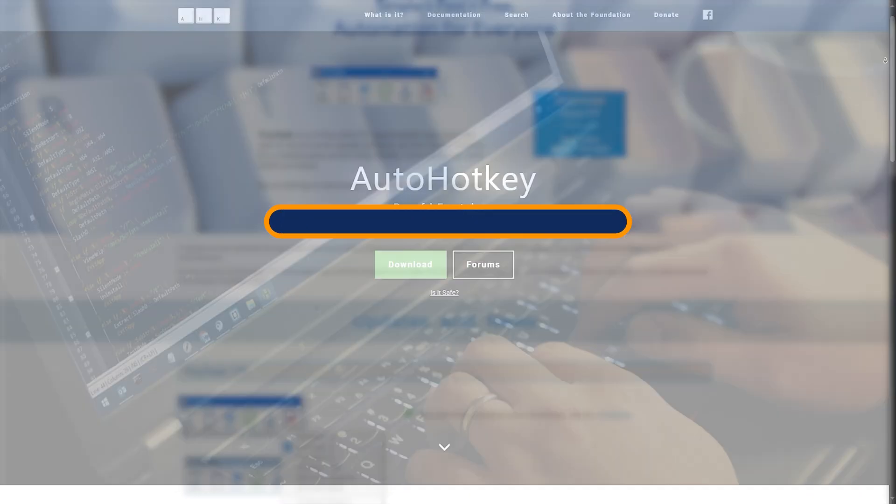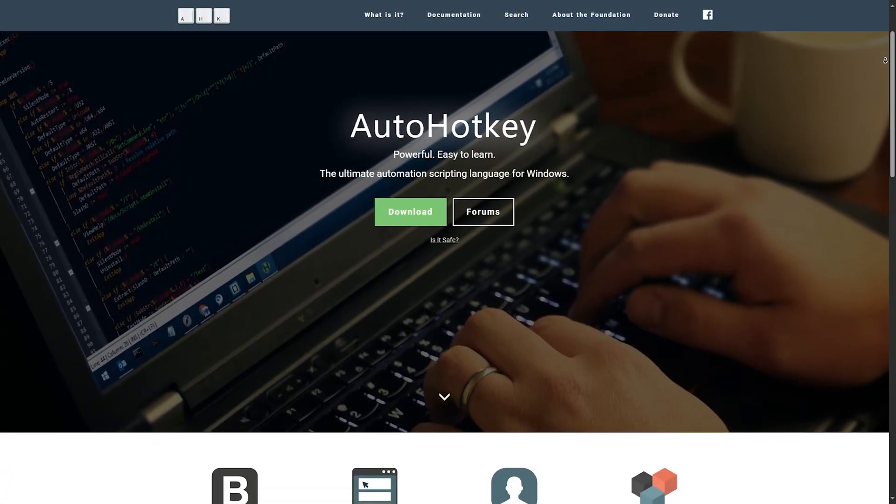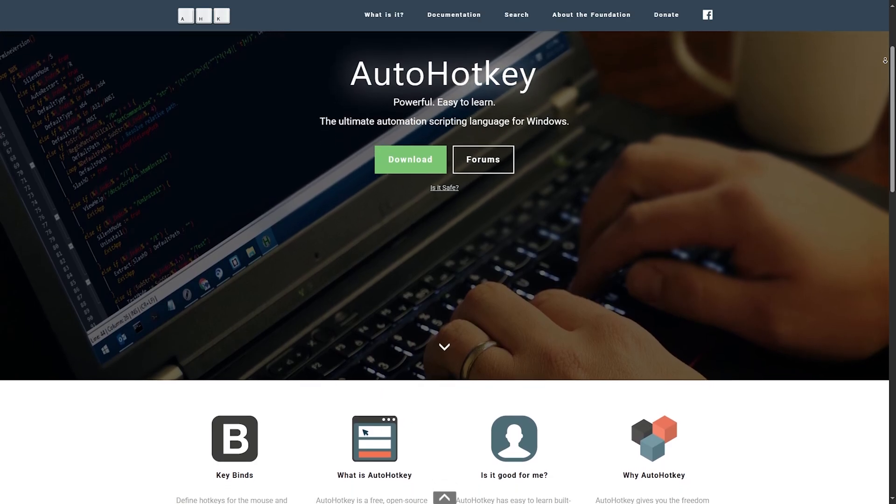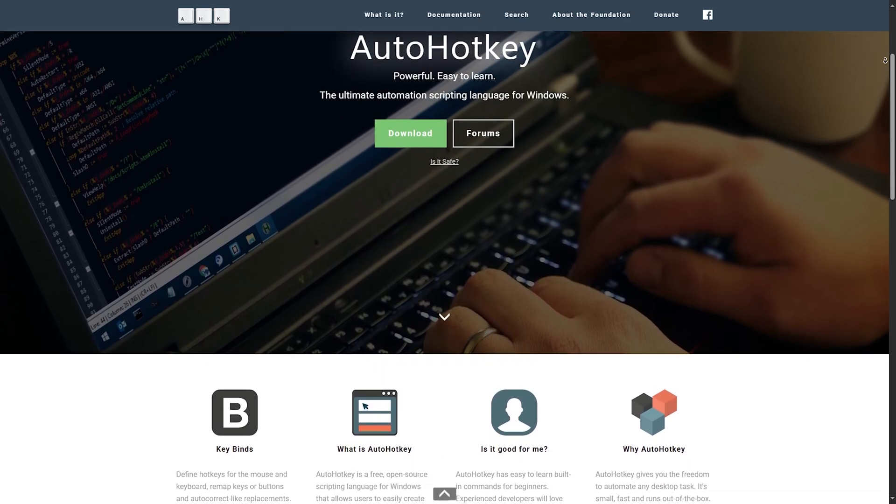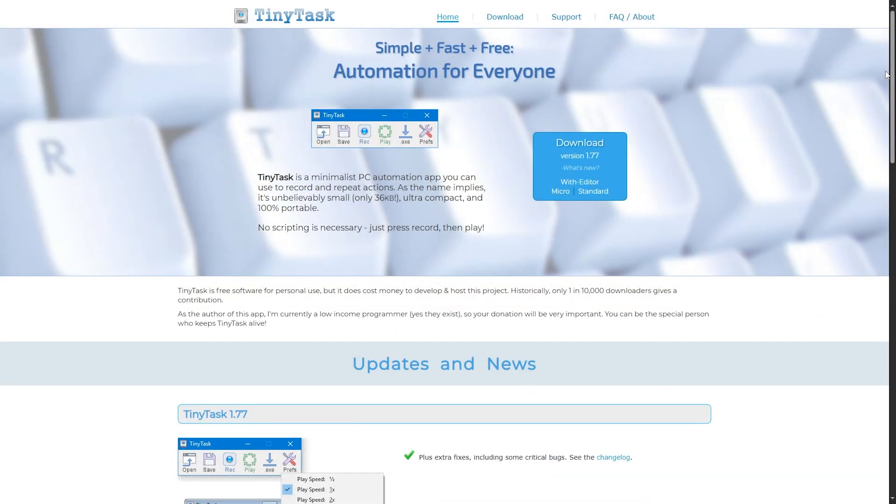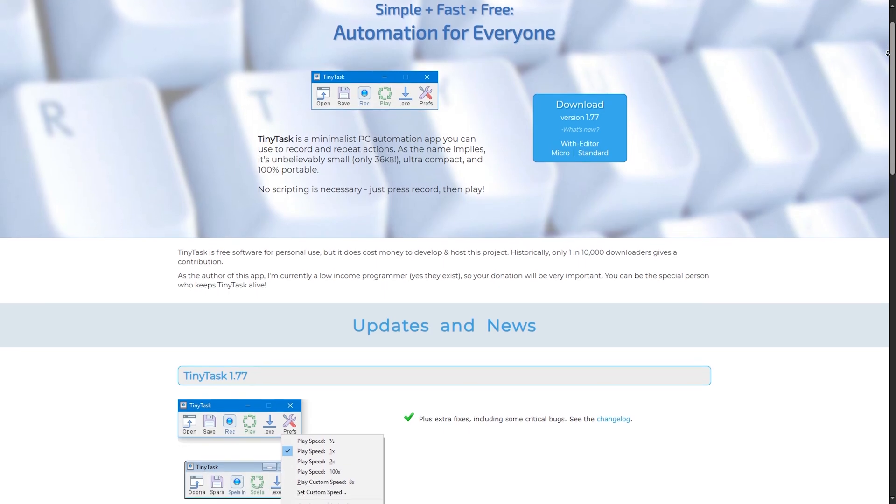Final verdict. Here's the bottom line. AutoHotkey, best for power users, programmers, and advanced automation. TinyTask, best for beginners and basic, repetitive tasks.